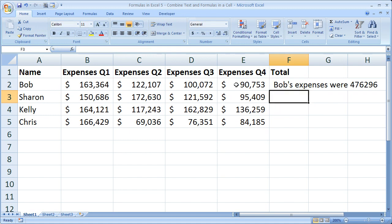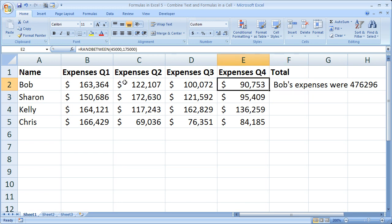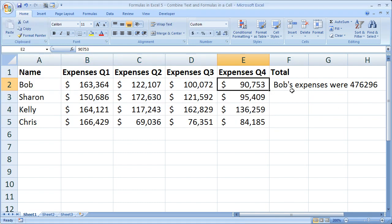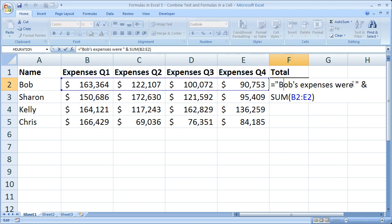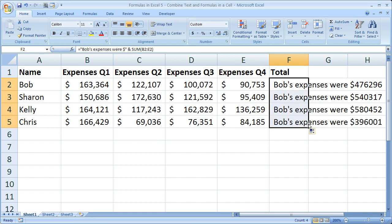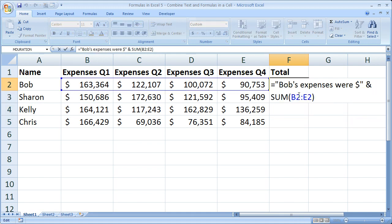When I hit Enter it looks pretty cool — 'Bob's expenses were 476,296.' You could also add a dollar sign in there by going to the end of the text and hitting Shift+4. That's how you can format it. The problem with this method, though, is it does not lend itself to copying formulas down, because Sharon is not Bob, Kelly is not Bob, and so on. So that's how you put text with a formula — keep it in quotes and use an ampersand after it to connect to formulas or functions.